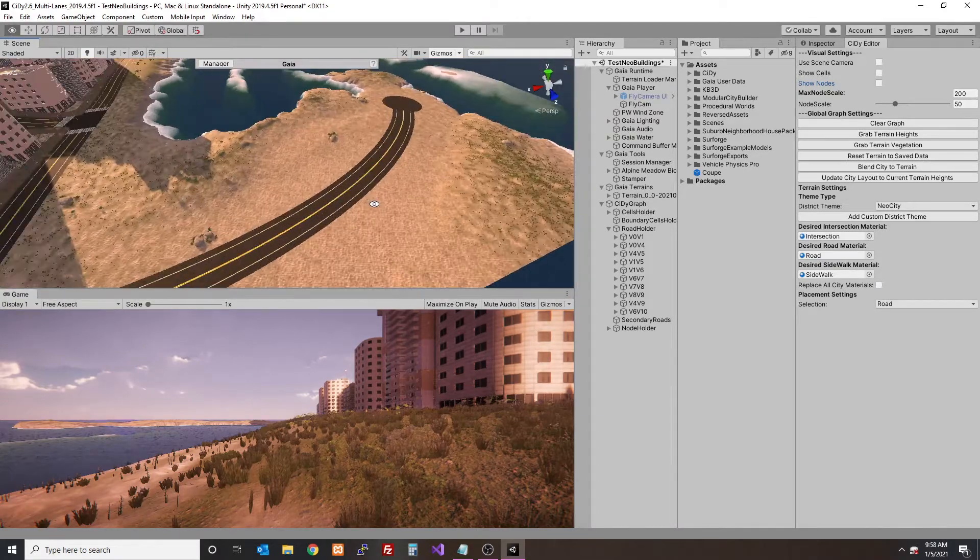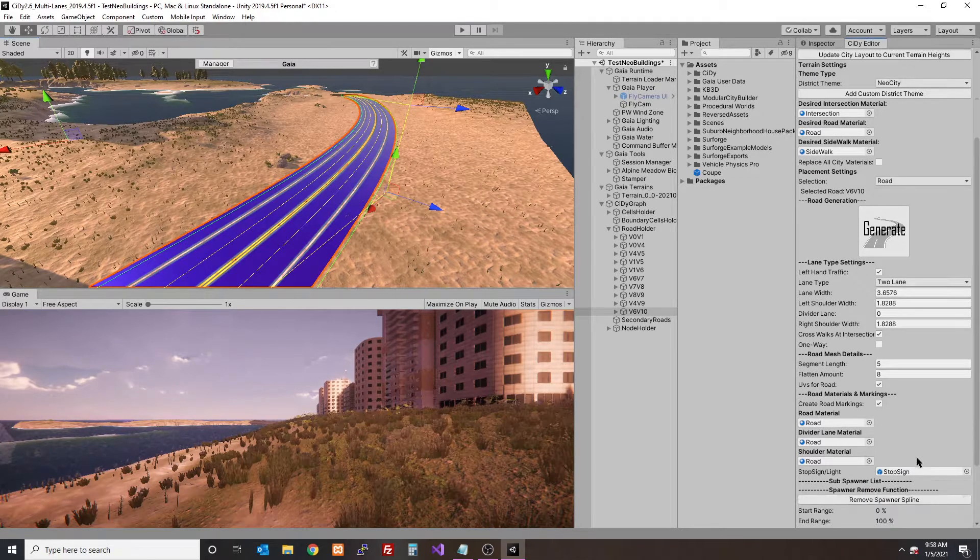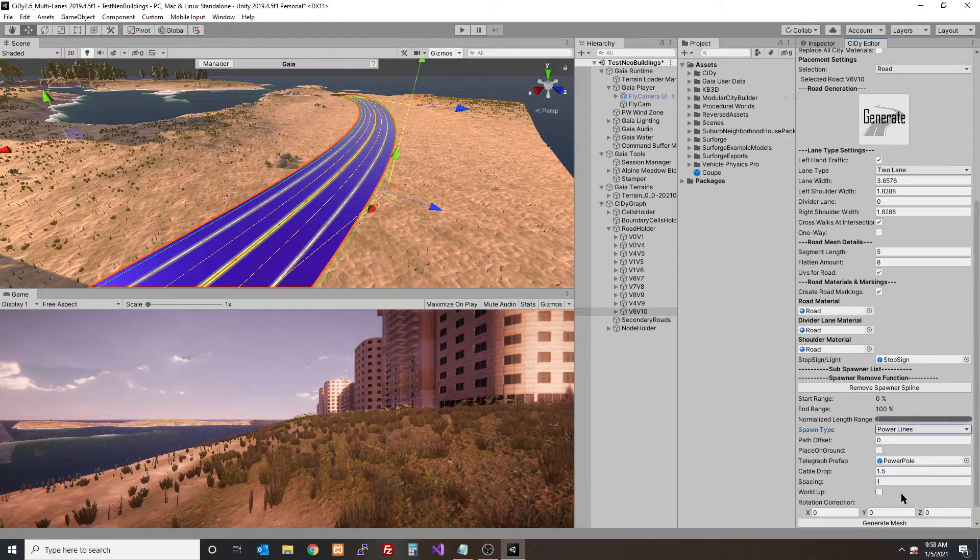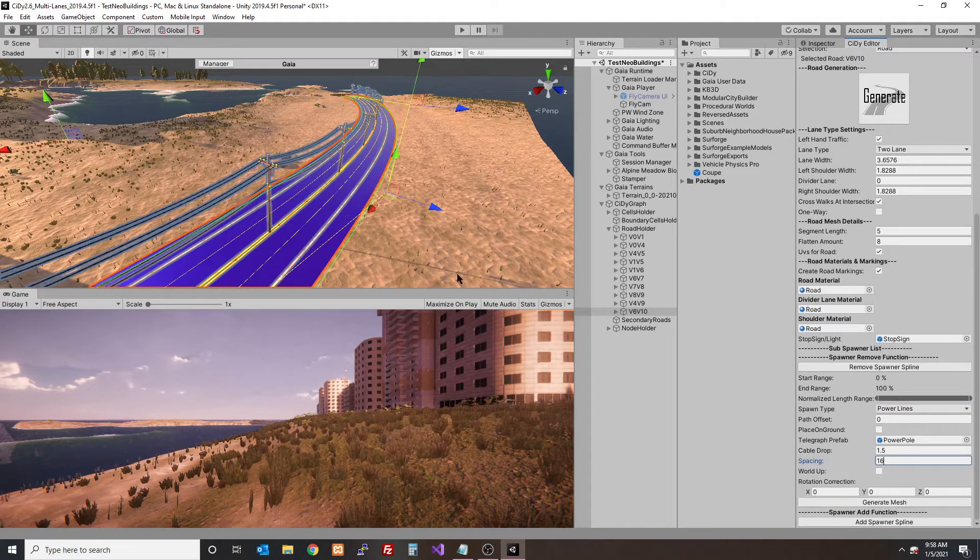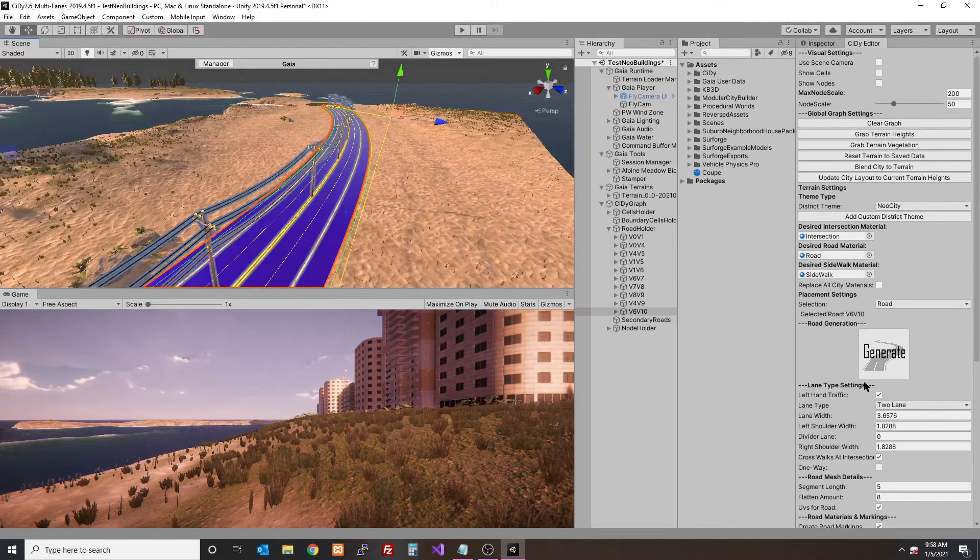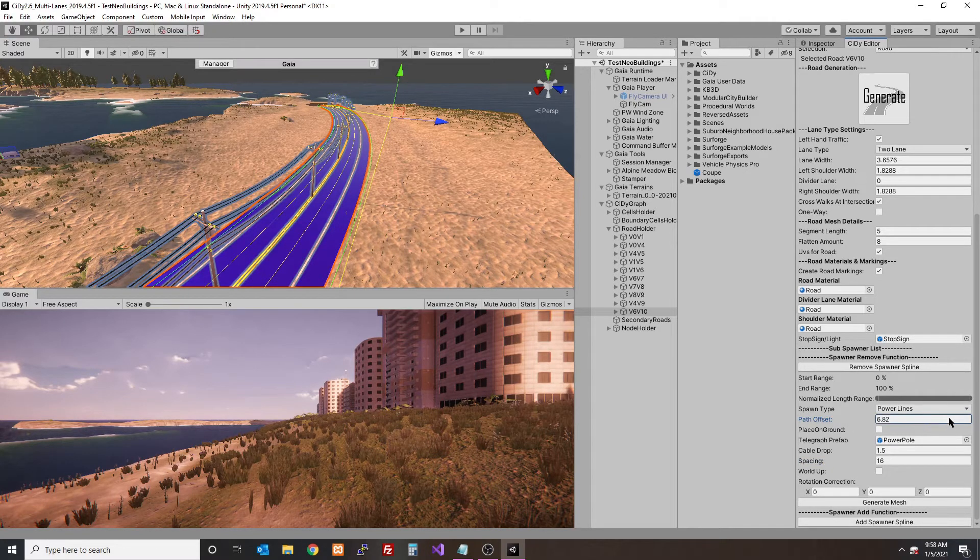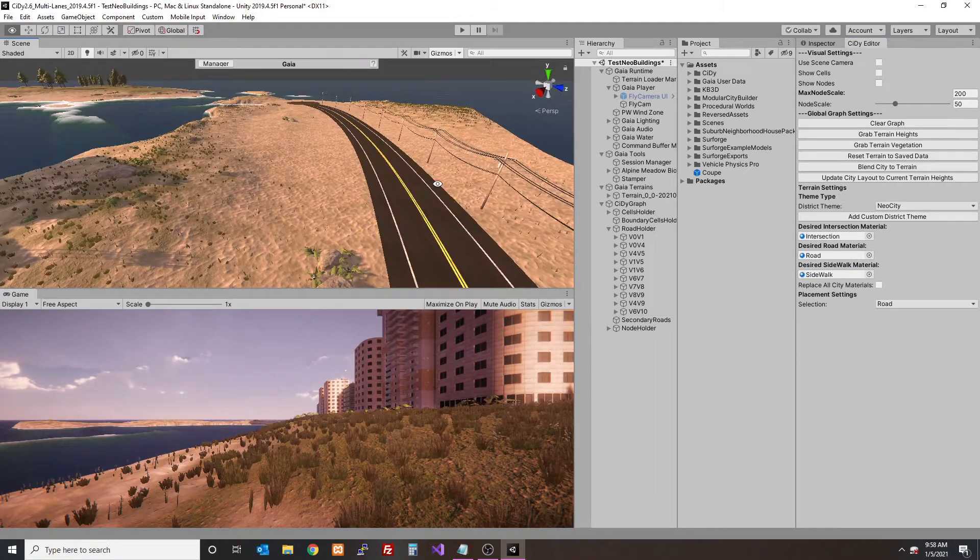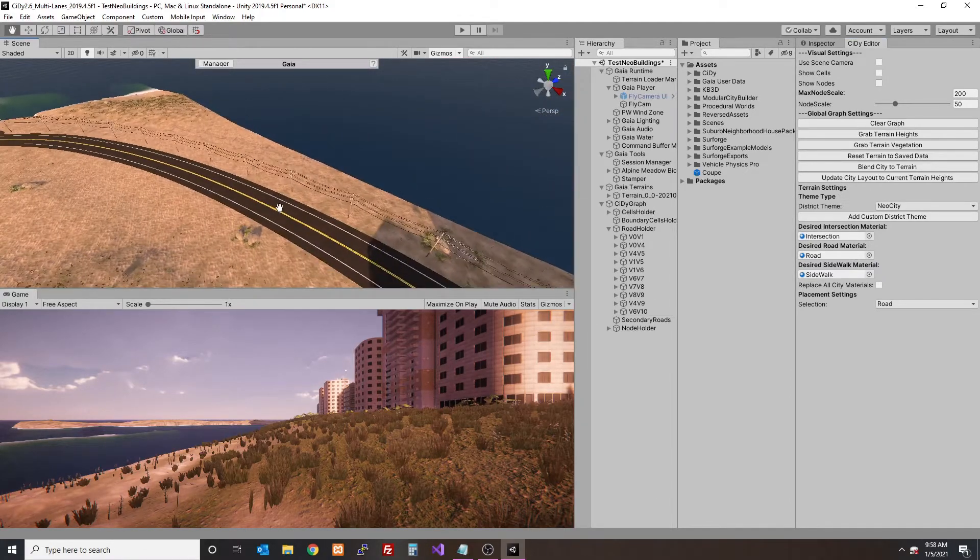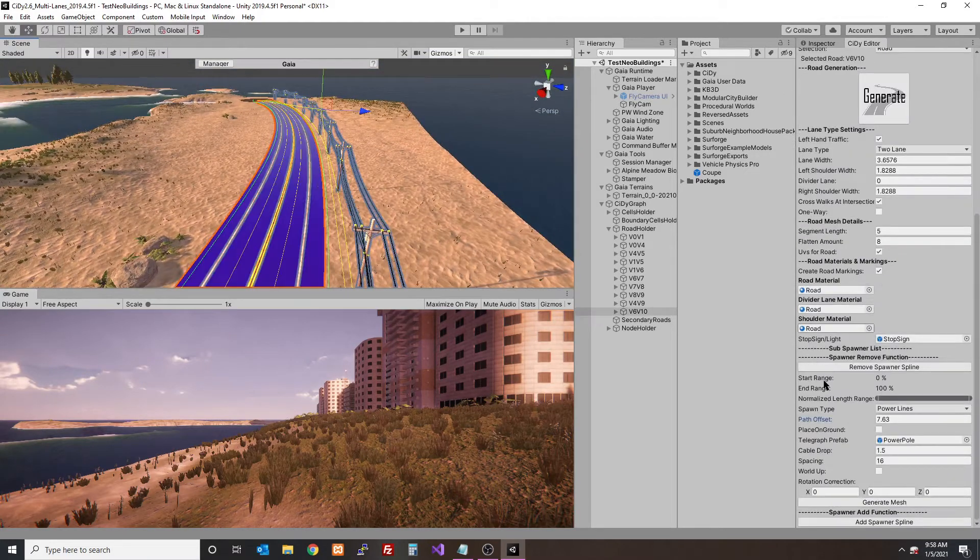Let's click on a road and scroll down to the bottom. You'll see the spawner add function - click that to add a spawner. We can change the spawn type. I'm going to do power lines, which is built in with the prefab already made for you. We'll put spacing at 16. The default is centered, so we're going to offset that with a path offset. You can go positive or negative to determine right or left. There we go, that looks pretty good and you can see it looks pretty nice.